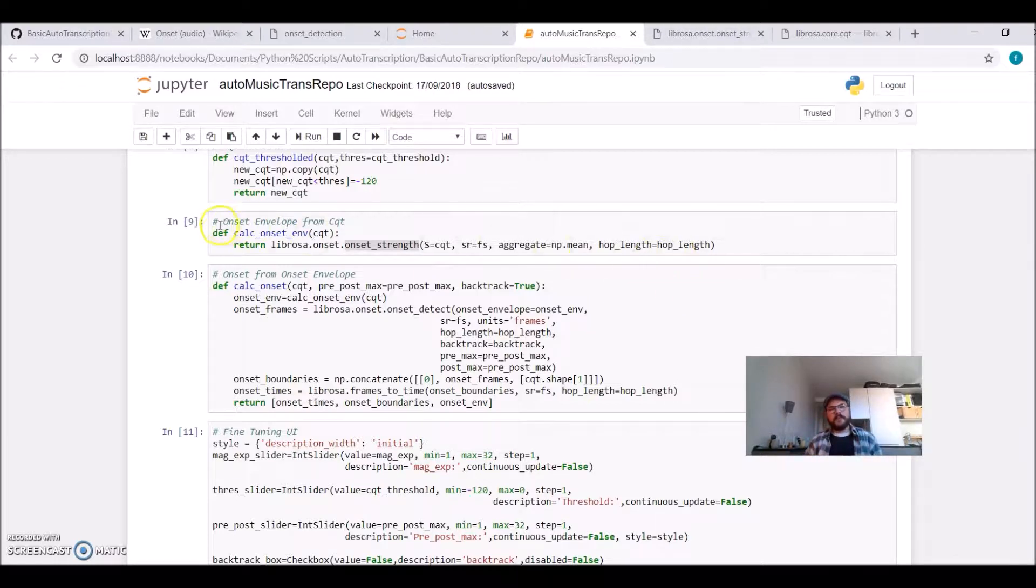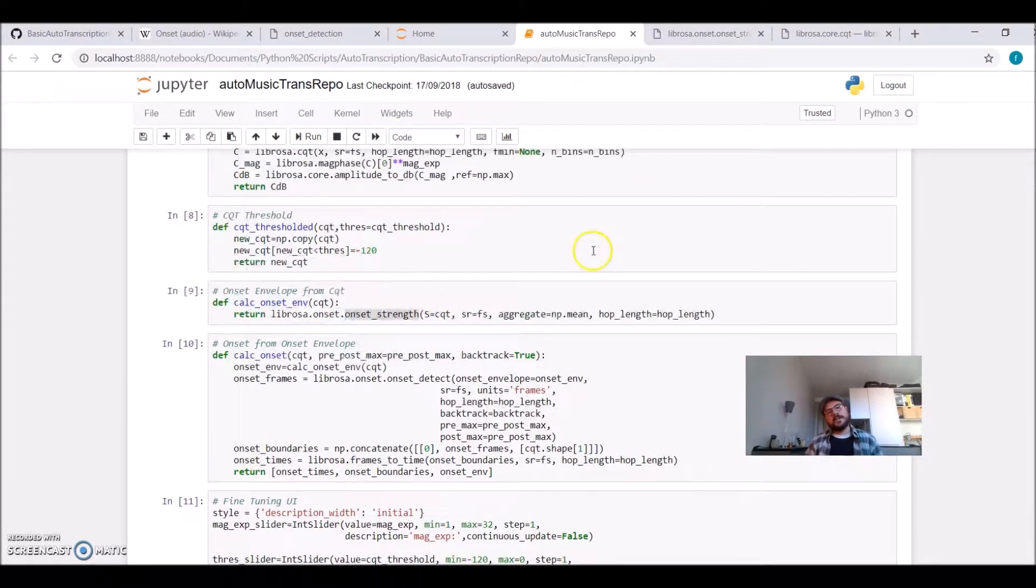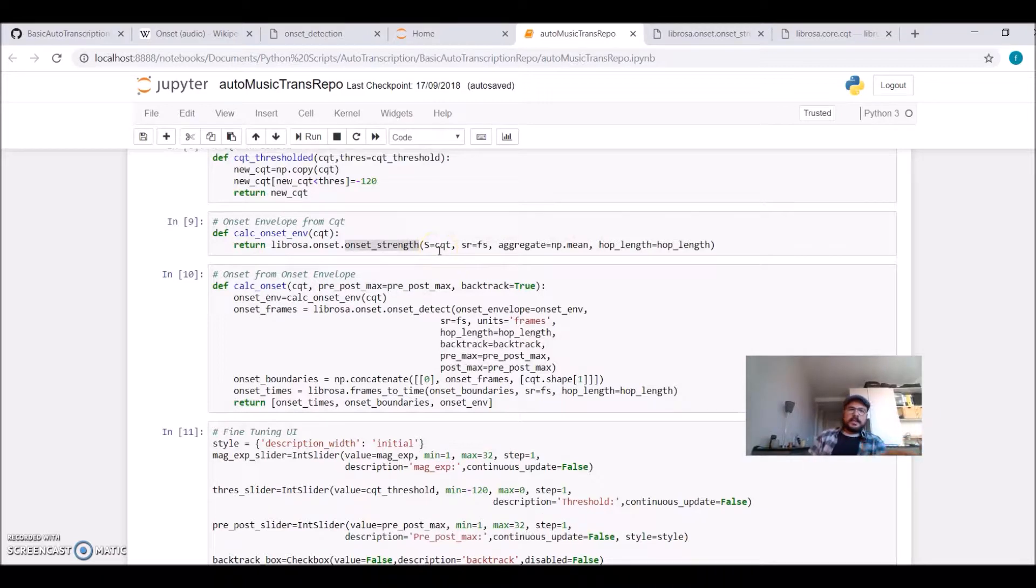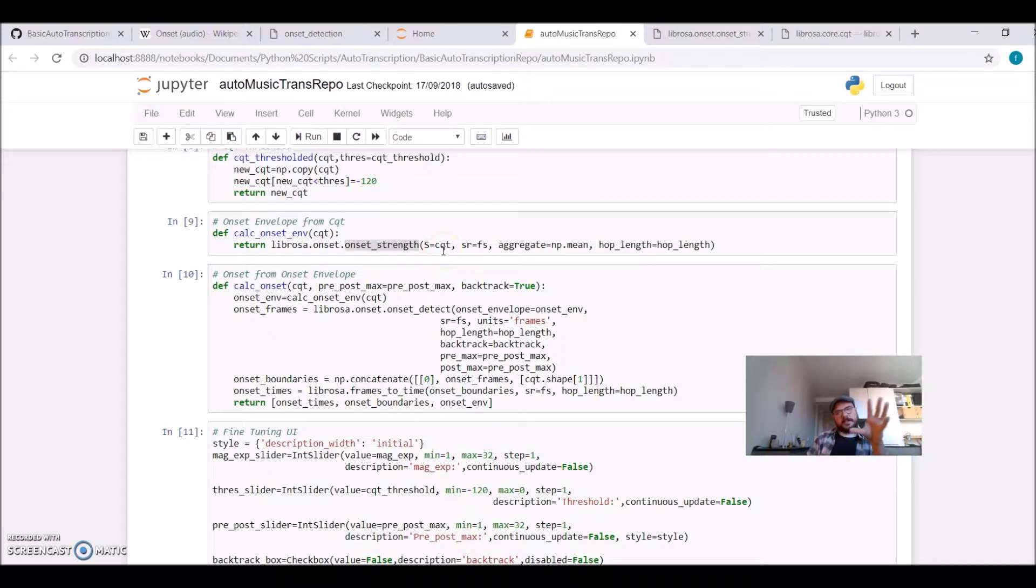I'm defining here an onset envelope using the Librosa onset strength formula. I'm passing the CQT that we calculated previously, and this will return me this onset strength envelope.